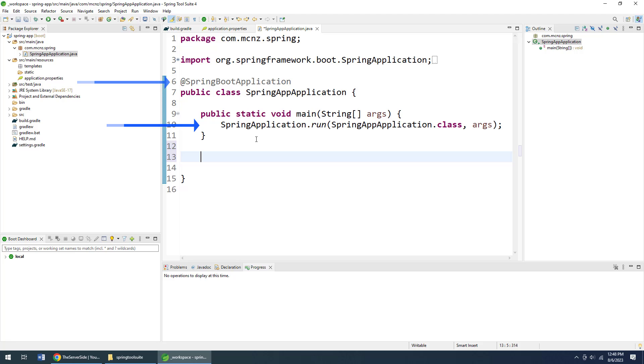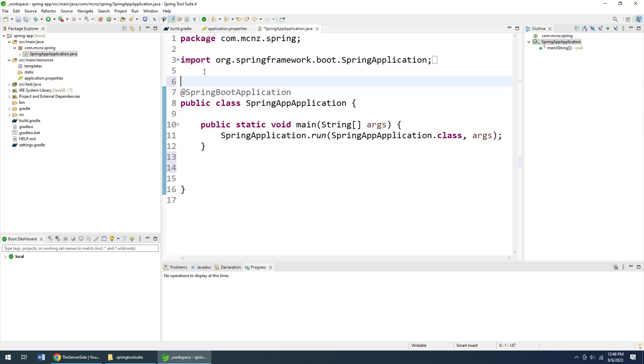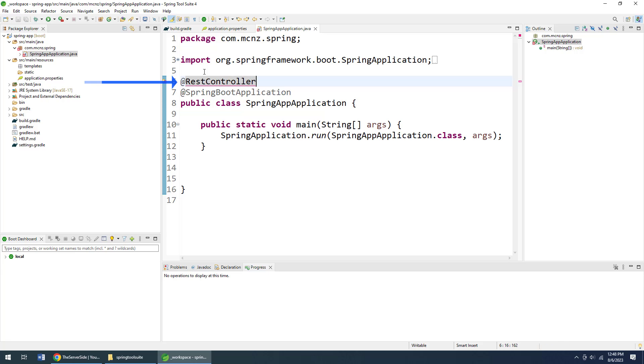We could write our own class if you wanted to be lazy and just kind of get started right away. You could actually add on to this class. I'm going to add an annotation here. I'm going to add @RestController.